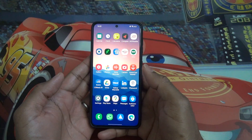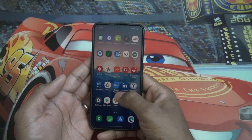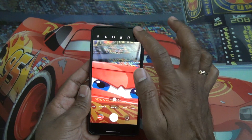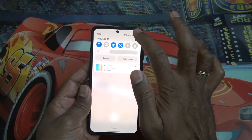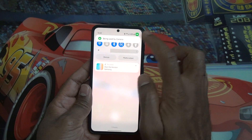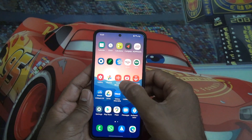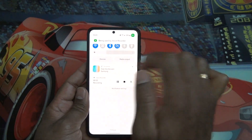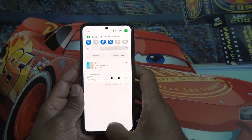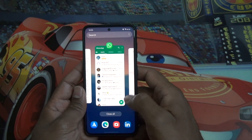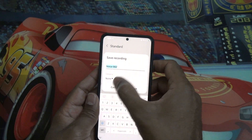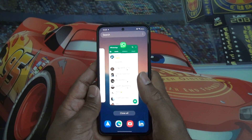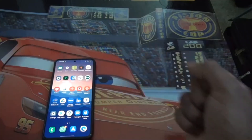There is now a privacy indicator — when you are using the camera or microphone, a green dot appears at the top of the screen. If you pull down the notification panel, you can tap it to see what's happening. The voice recorder does the same thing when recording. This lets you identify if your microphone or camera is being used by an application you didn't intend to use.